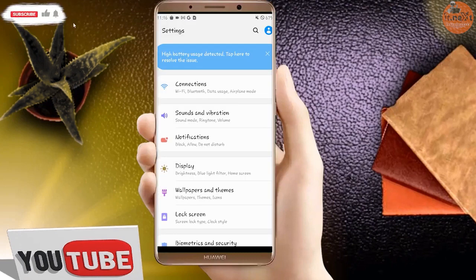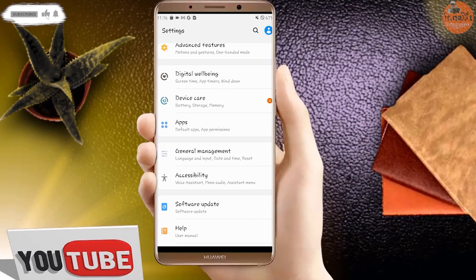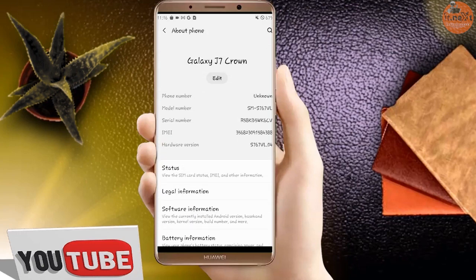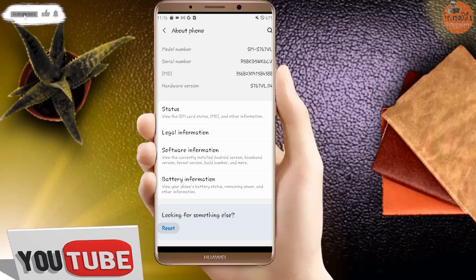Scroll down to find the 'About Phone' option. Move down again and tap on Reset, then tap on 'Reset Network Settings'.